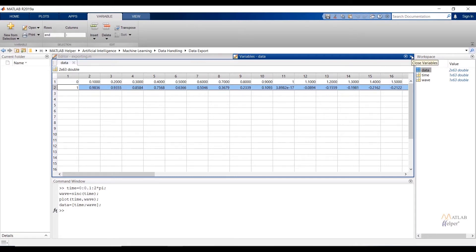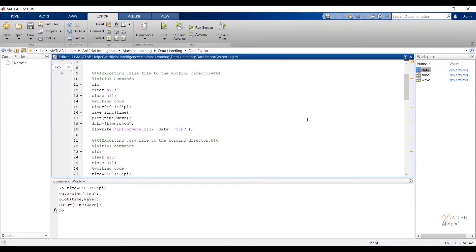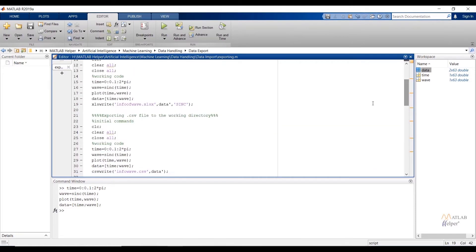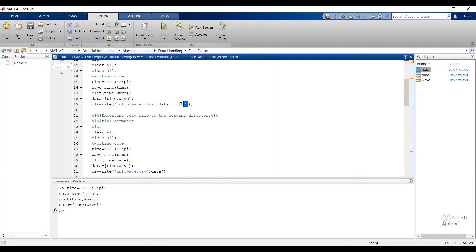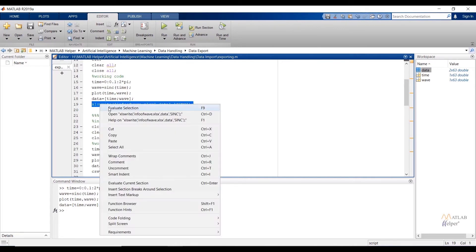To make it column-wise we have to take the transpose of each variable, or simply take the transpose of the data variable. The next line of code writes data from the MATLAB workspace to the selected directory. The xlswrite function takes arguments: the first argument (in single quotes) specifies the file name to be saved; the second argument specifies the data being written — I have taken the transpose of data for column-wise output; and the third argument (in single quotes) specifies the spreadsheet name as 'sinc'. Now select and run the code.